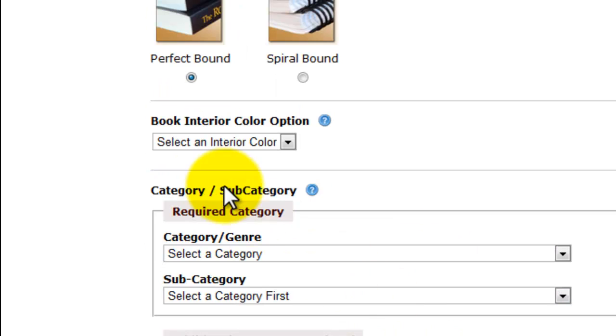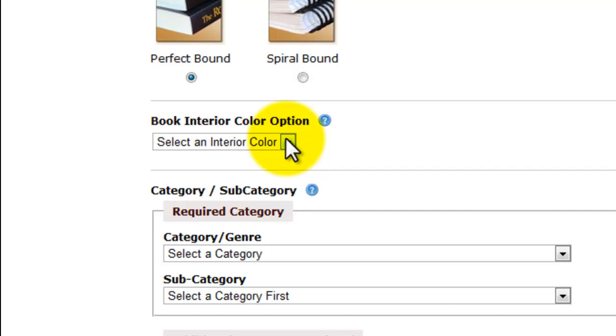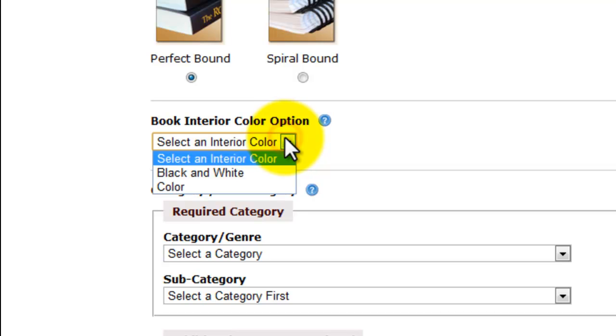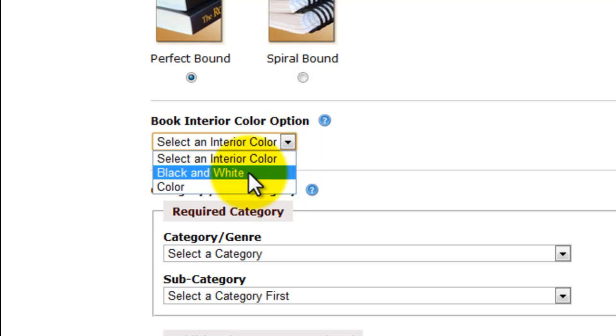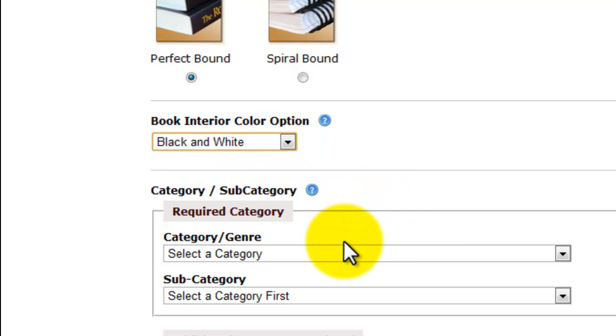Next step, I'm going to select the interior color. The interior color can be either full color or black and white. We can't do partials, which means you can't have a section in black and white and a section in color. It has to be either one or the other. The cover, on the other hand, is always full color. You can make a black and white cover, but it's optional for you to use the full color. So I'm going to choose black and white.